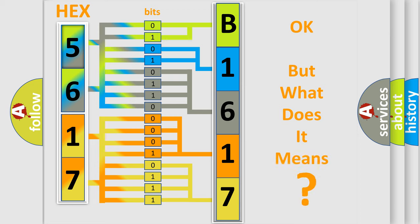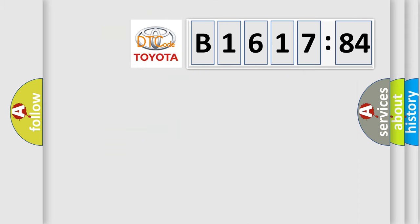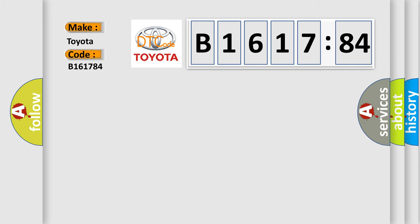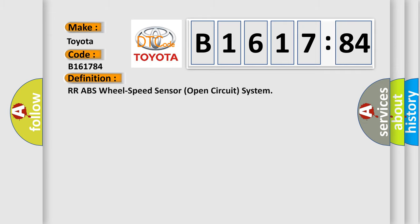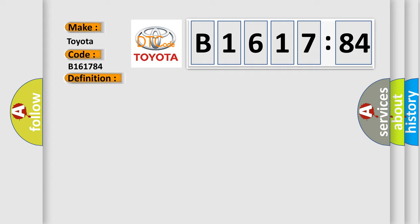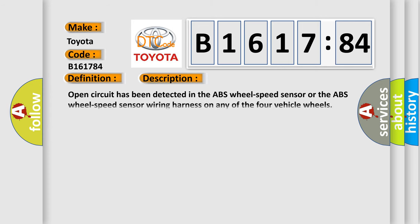We now know in what way the diagnostic tool translates the received information into a more comprehensive format. The number itself does not make sense to us if we cannot assign information about what it actually expresses. So what does the diagnostic trouble code B161784 interpret specifically for Toyota car manufacturers? The basic definition is ABS wheel speed sensor open circuit system.